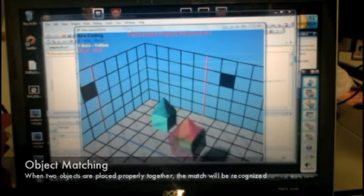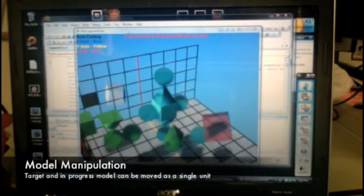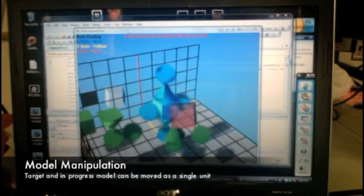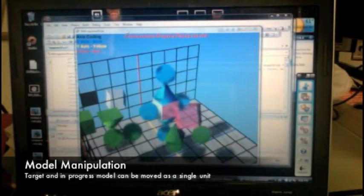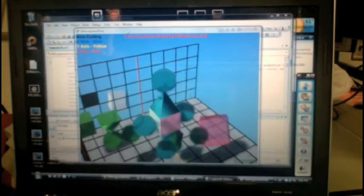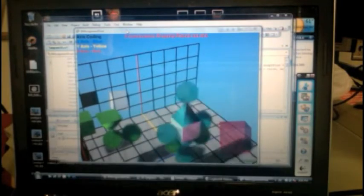When objects are placed together in the right orientation based on the target model, the system recognizes this match. The pieces snap together as one entity and can now be translated together as such.